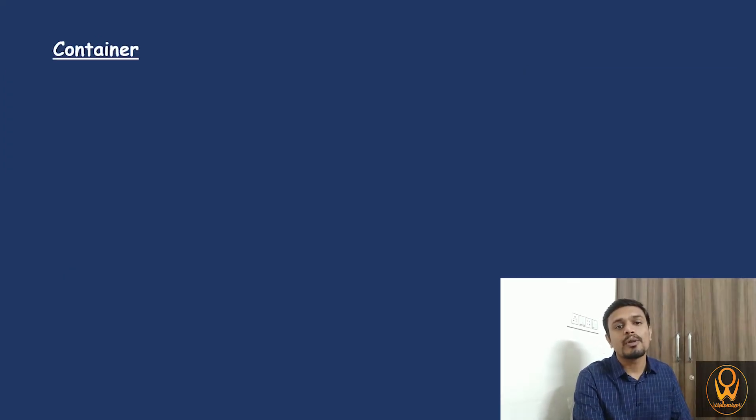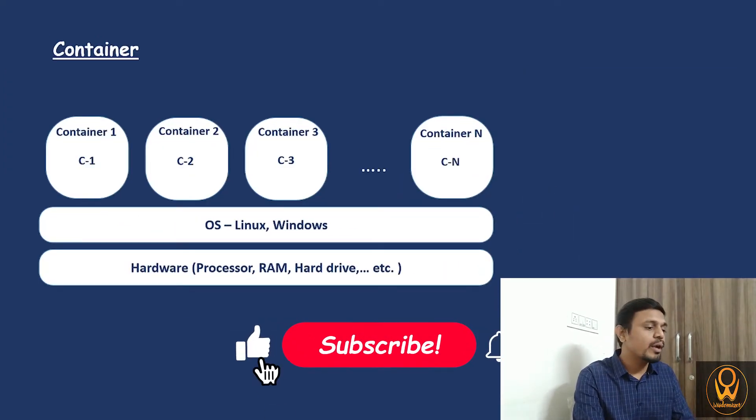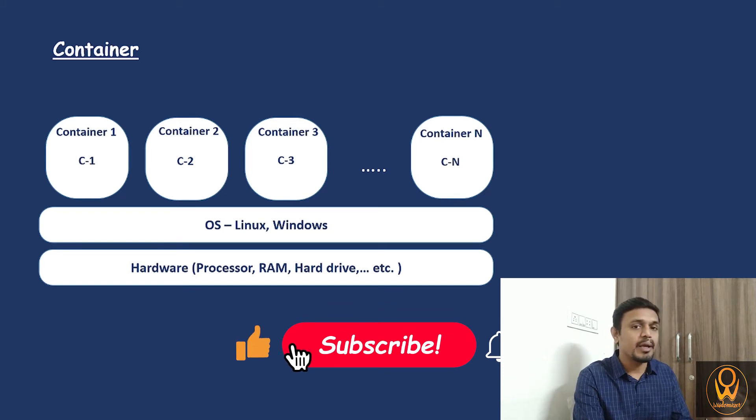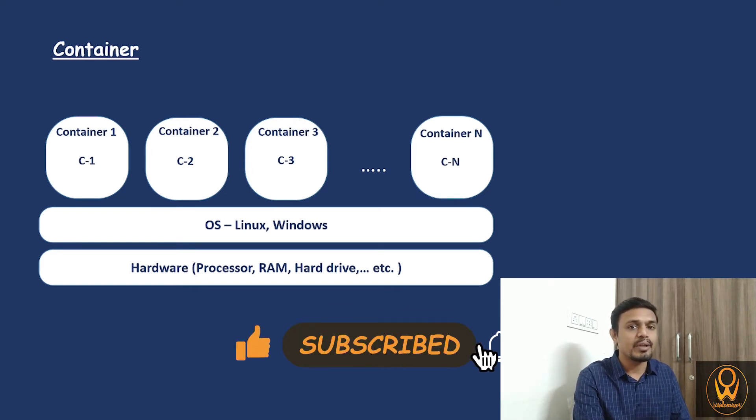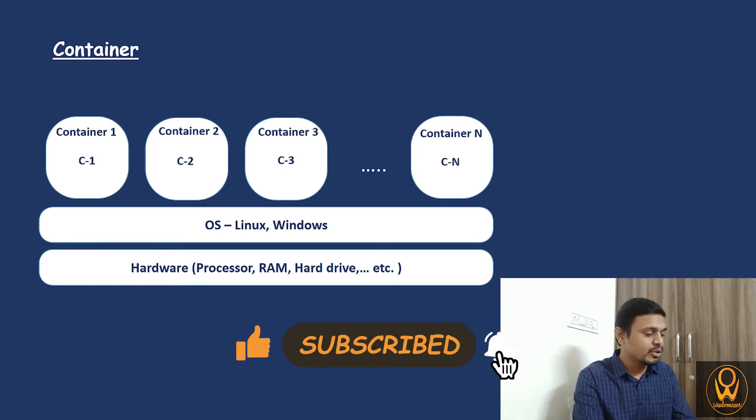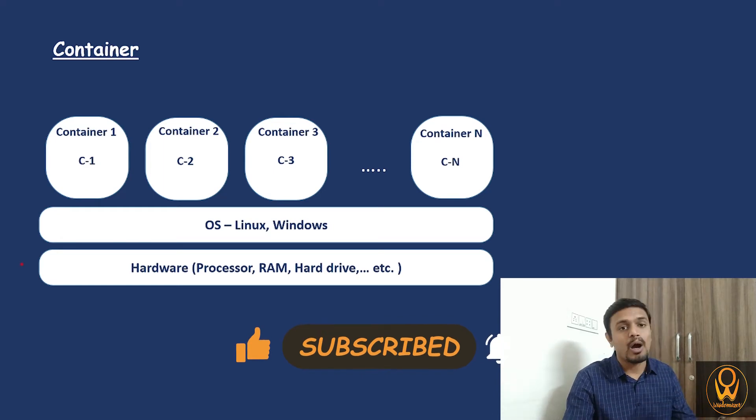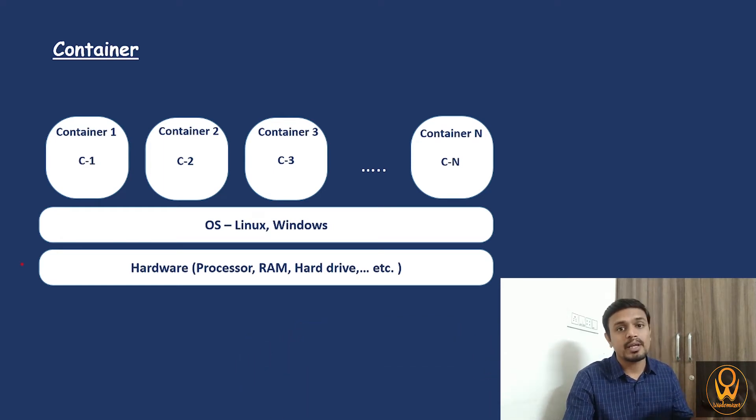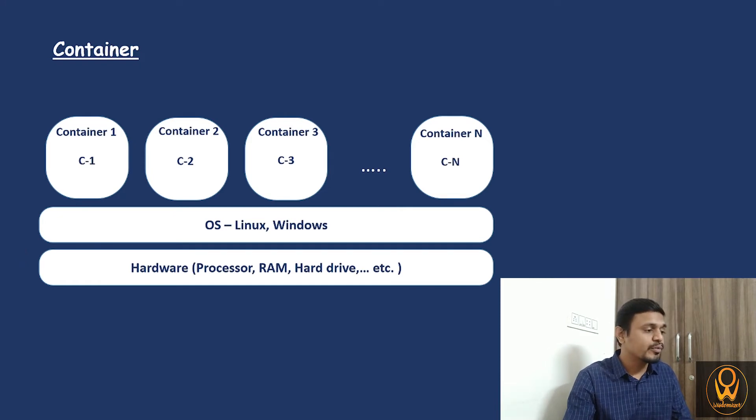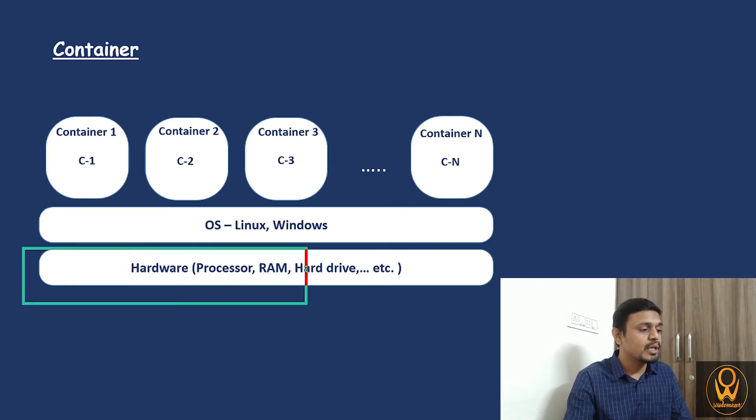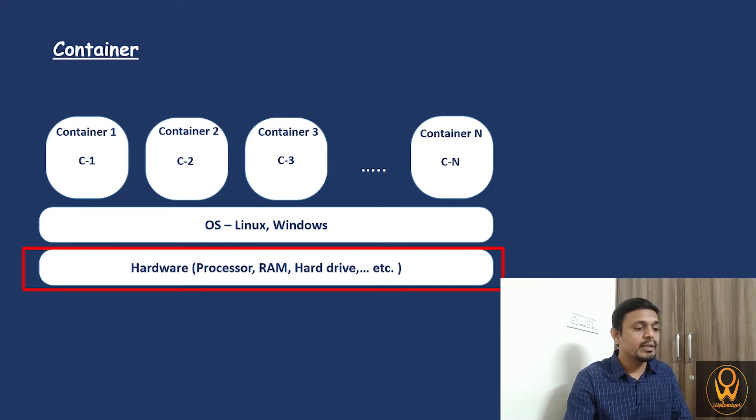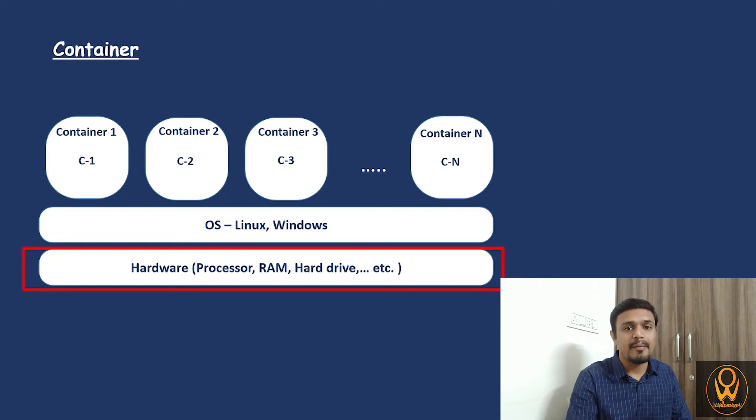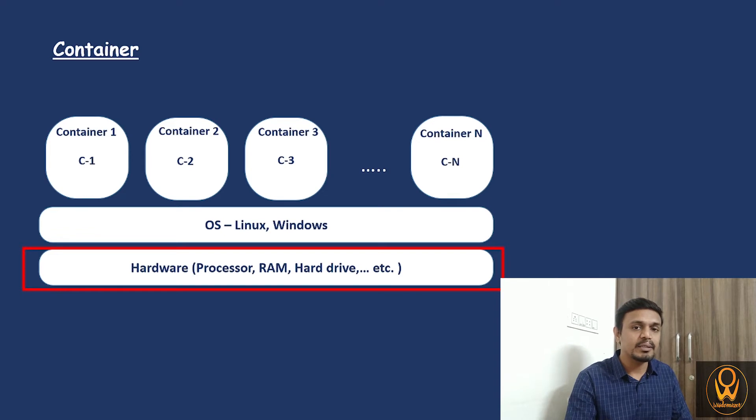When we talk about the container, I already told you that there can be any number of containers in that particular system. First of all, we will try to understand from bottom to top how these containers are organized in our PC or computer. First of all, there is a level of hardware. In that hardware, we know there is RAM, hard drive, and processor.